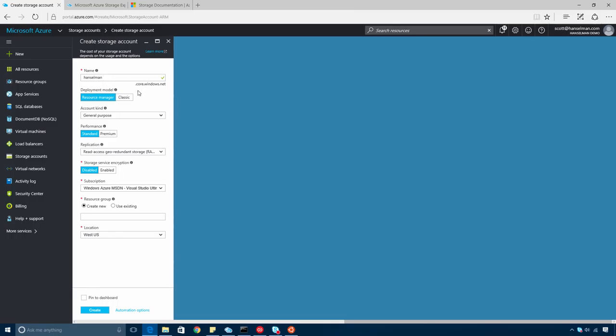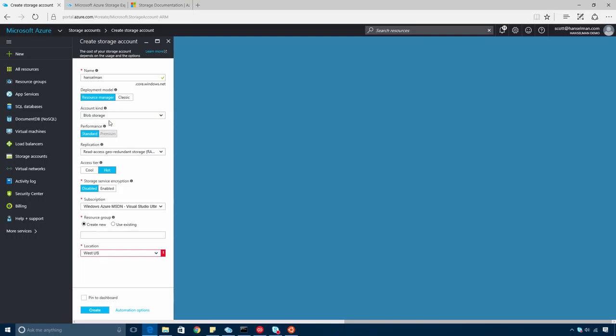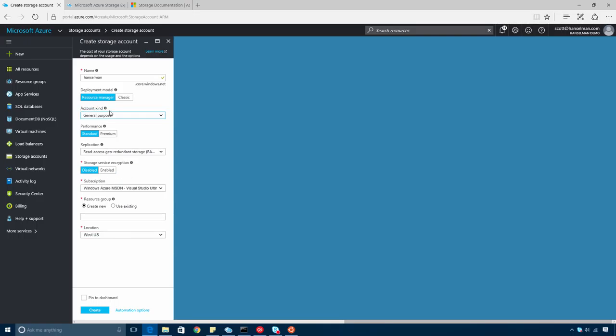There's two types of storage accounts: general purpose and blob. General purpose can be used for blob, and also file, queue, and table scenarios that'll be leveraged by your applications, VM disks, and other scenarios. Blob accounts support more advanced cool versus hot access patterns for when you have different storage needs and different usage patterns. We'll stick with general purpose for this.